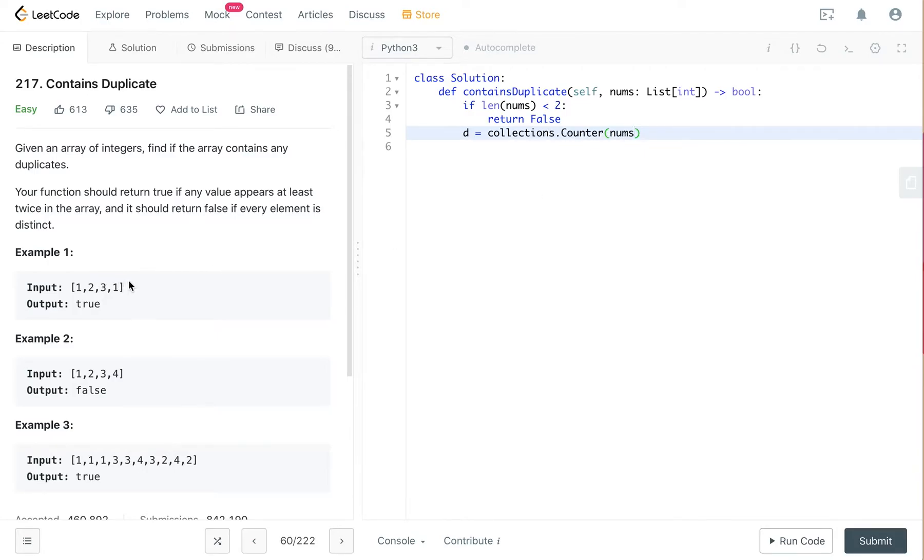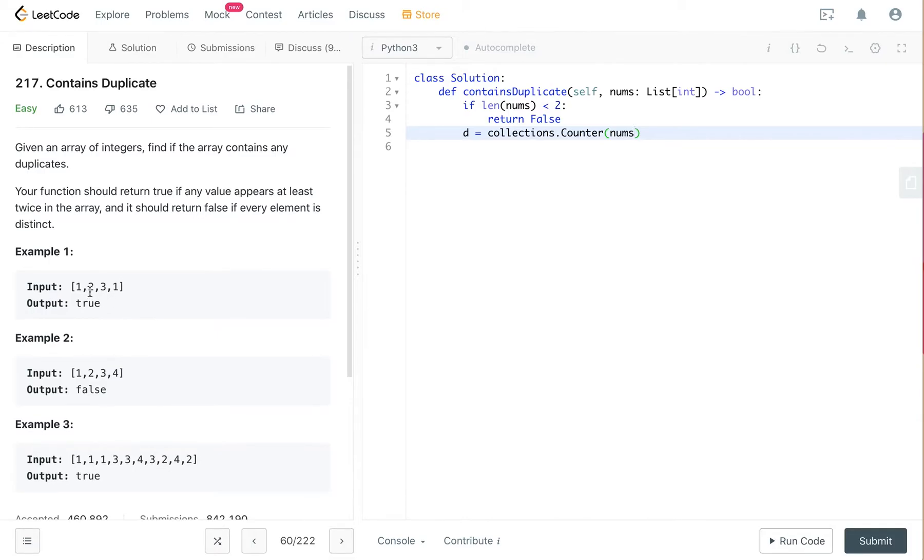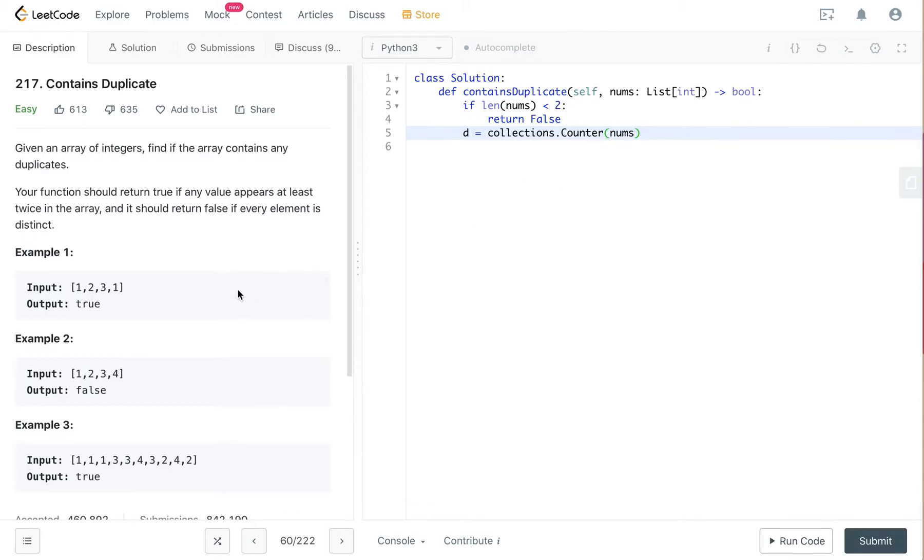The dictionary's keys are the elements and the values are the frequencies. So in this case, the dictionary is 1:2 because 1 appeared twice, 2:1 because 2 appeared once, and 3:1 because 3 also appeared once. So we create a dictionary out of the nums.